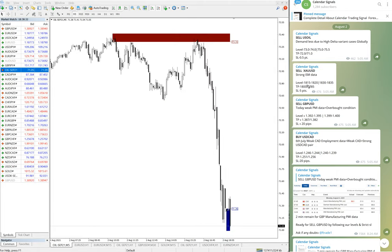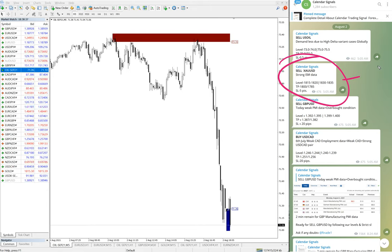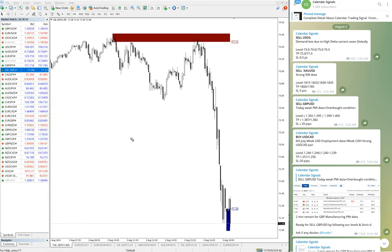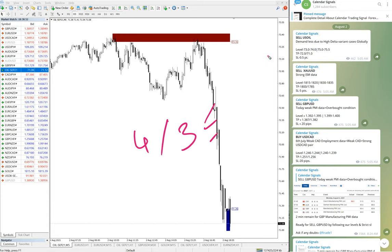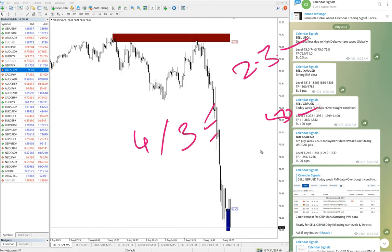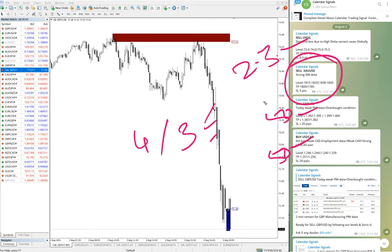The sell XAUUSD signal has not performed yet and is still trading within our given level. So out of four signals, three have activated and all three performed with very good results: 2.3 points on oil, 50 pips on GBPUSD, and 50 pips on USDCAD. XAU is yet to perform as it is still trading in our given range, and we have not booked either profit or loss.